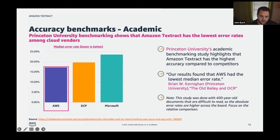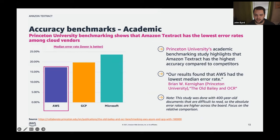Accuracy is obviously important. Princeton used a document set called Old Bailey — a 400-year-old handwritten document set — to test the accuracy of major cloud providers. AWS showed the lowest median error rate, demonstrating strong accuracy not just on typed text but on handwritten documents as well.